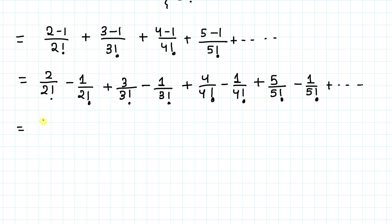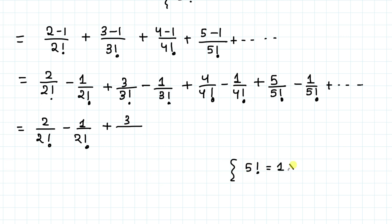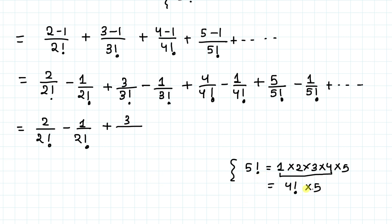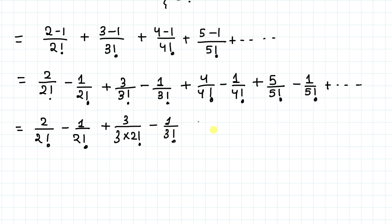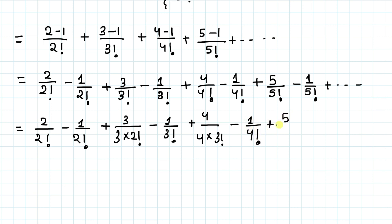Now, recall that n!/n = (n−1)!. For example, 5! = 5 × 4!, so 5/5! = 1/4!. Similarly, 4/4! = 1/3!, and 3/3! = 1/2!. Using this, each term n/n! simplifies to 1/(n−1)!. So the series becomes: 1/1! − 1/2! + 1/2! − 1/3! + 1/3! − 1/4! + 1/4! − 1/5! + ...